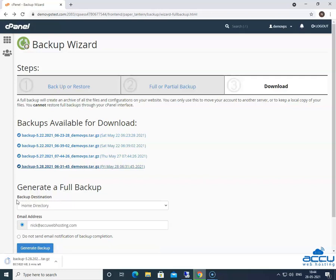Since we have selected the backup destination is the home directory, the backup file will be stored in the home directory. Let's check it.